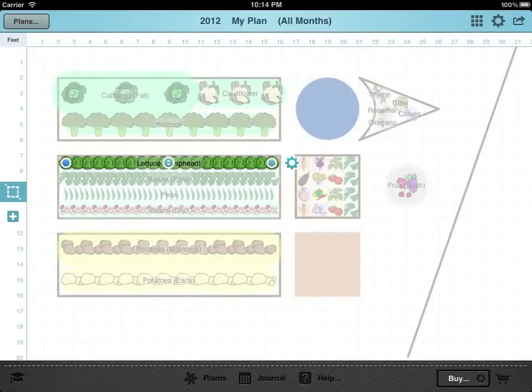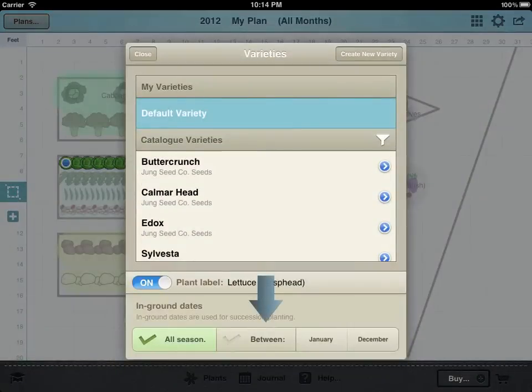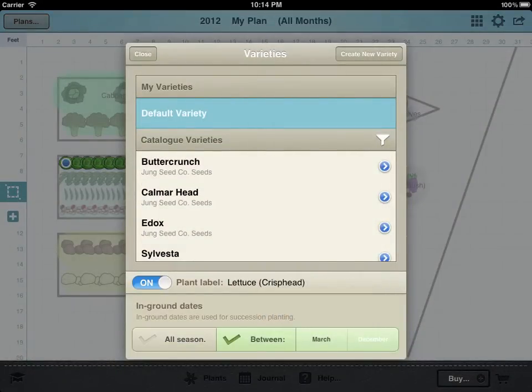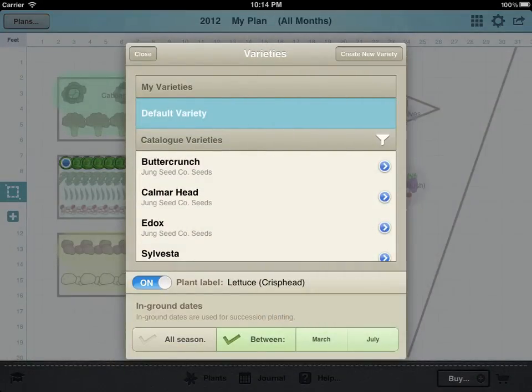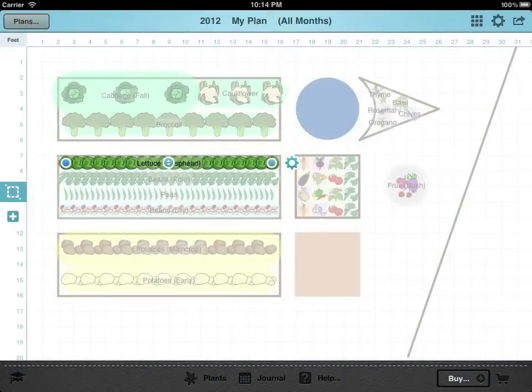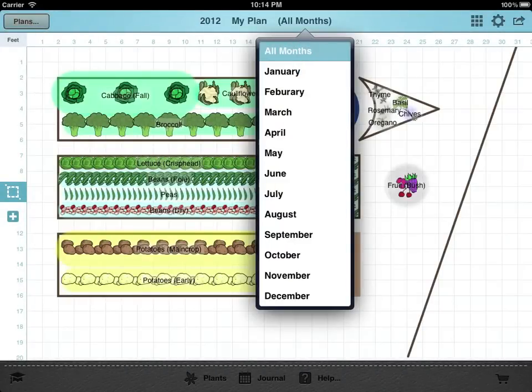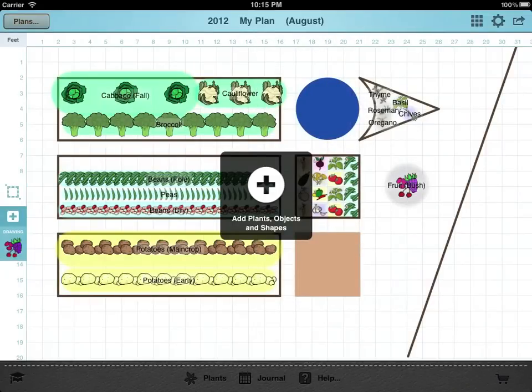Also on the configure menu you can mark a plant as only being in the ground between say March and July. Once set, tapping the month indicator at the top of the plan means you can view just what's actually taking up space in that month. For example if we select August the lettuce disappears and we can add a second crop.